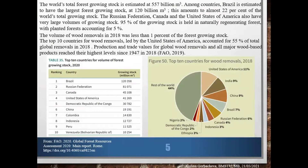The world's total forest growing stock is estimated at 557 billion cubic meters. Among countries, Brazil is estimated to have the largest forest growing stock; the Russian Federation, Canada, and the United States also have very large volumes. The volume of wood removals in 2018 was less than 1% of the forest growing stock. The top 10 countries for wood removals, led by the United States, accounted for 55% of total global removal in 2018.